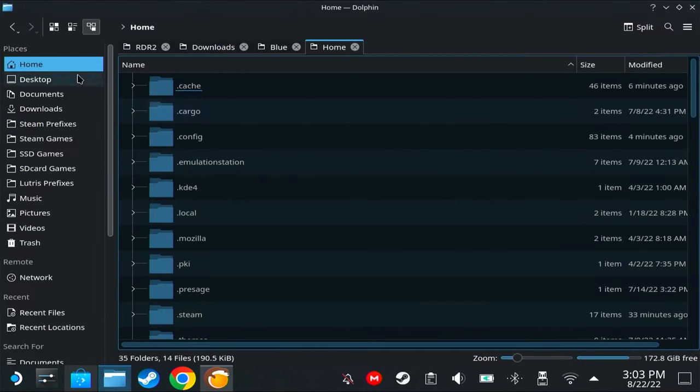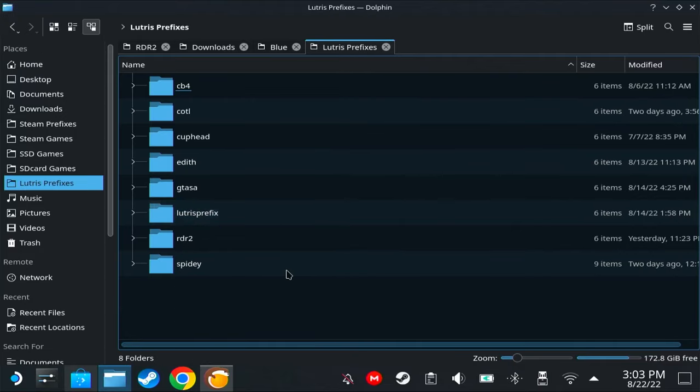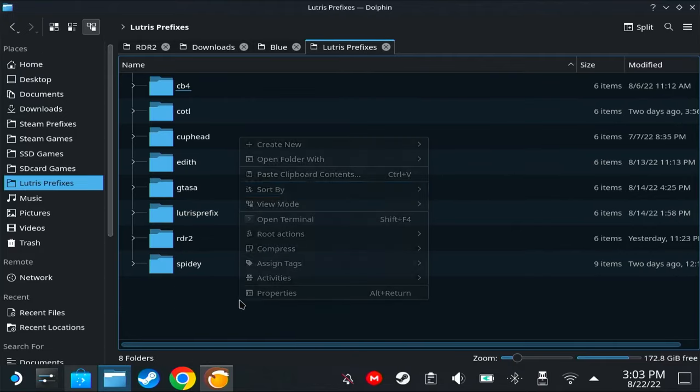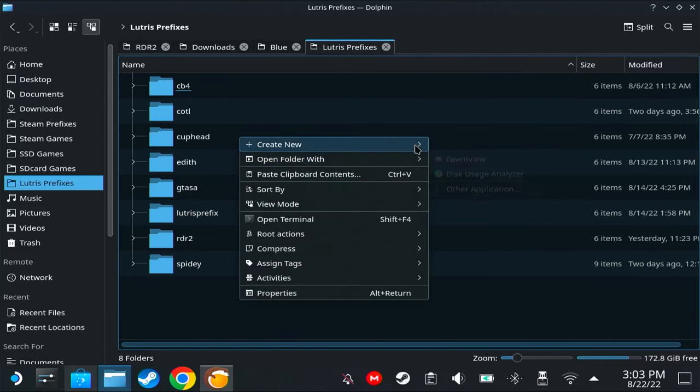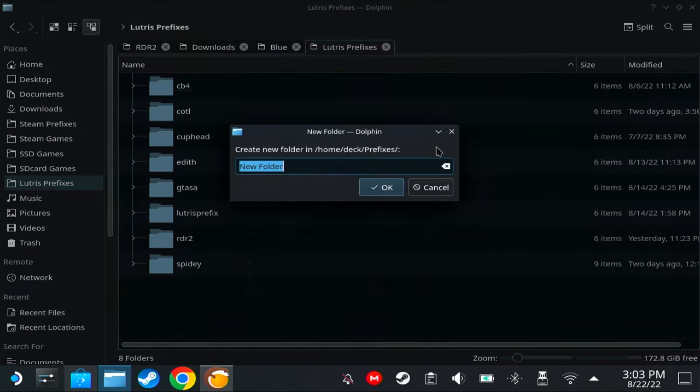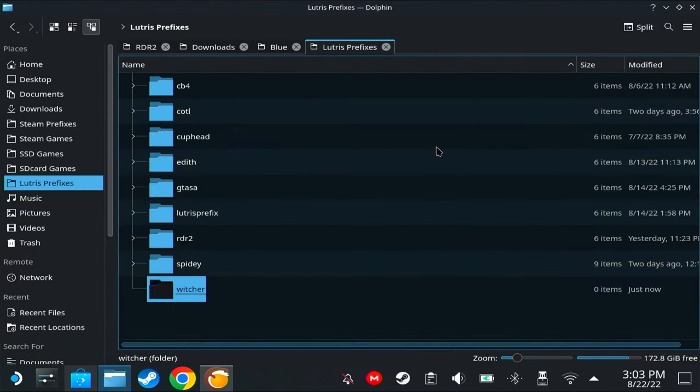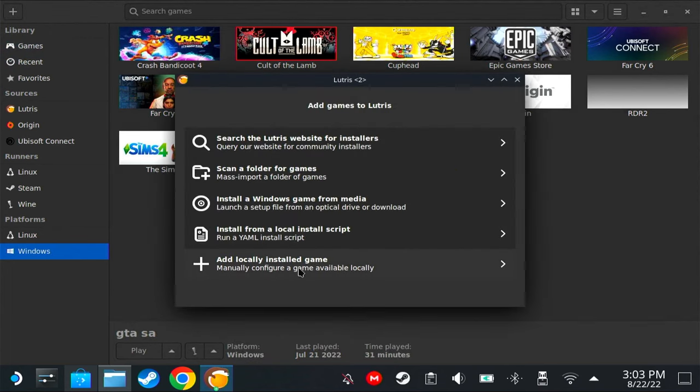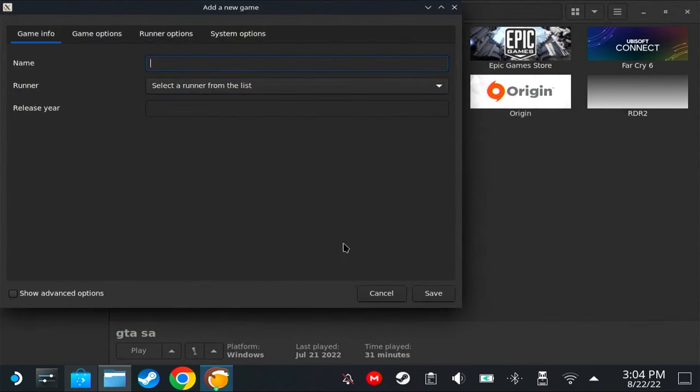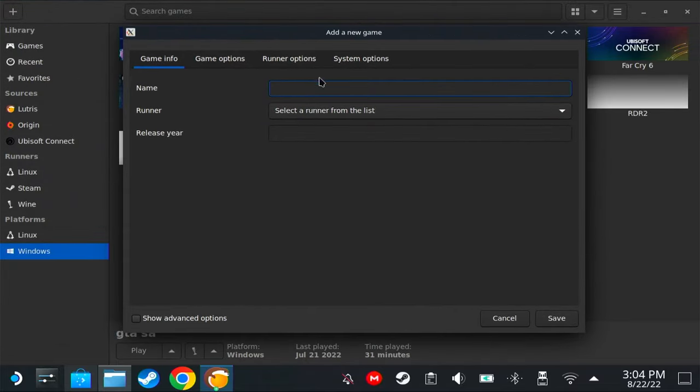After opening it, we're now going to install the game. First, we're going to make a prefix folder. I have all my prefixes inside home and prefixes. So we're going to make a folder for Witcher 3 and name it Witcher.